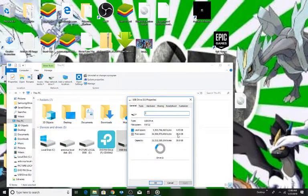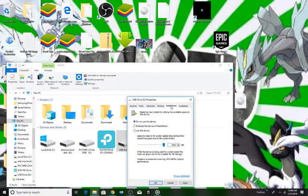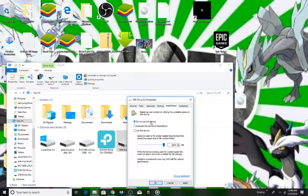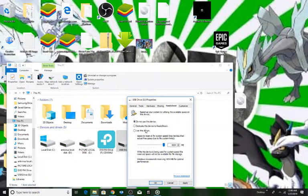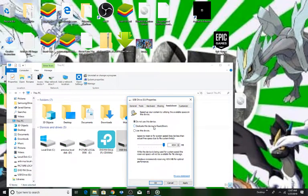So now just go to ReadyBoost. Here it is written 'do not use this device', so what you have to do is just click on 'use this device'.